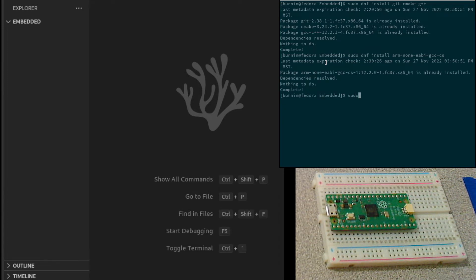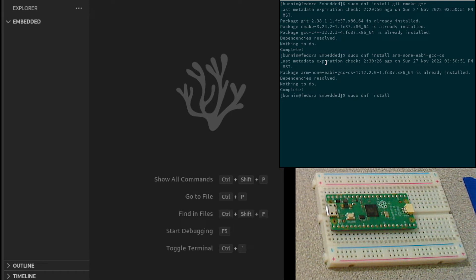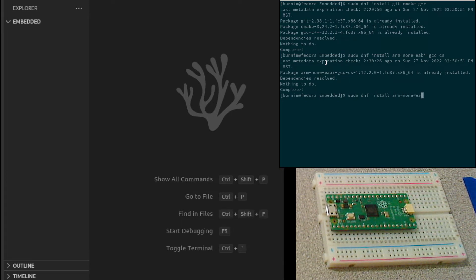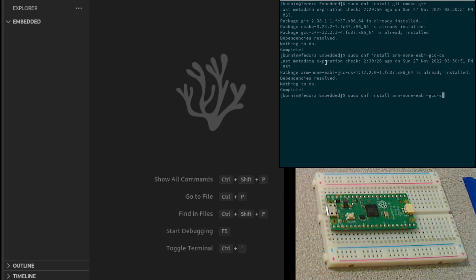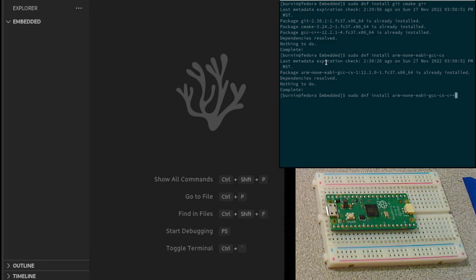It's already installed, so we're good there. And we need to install the C++ compiler.